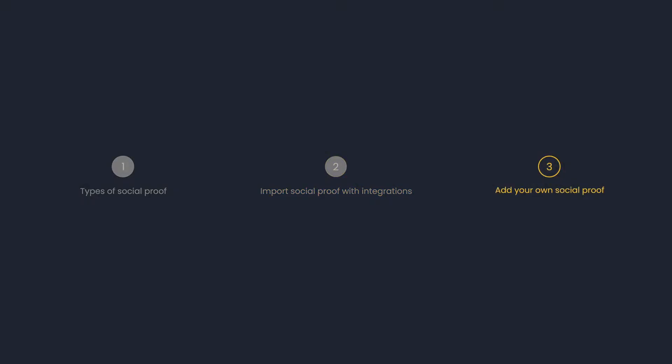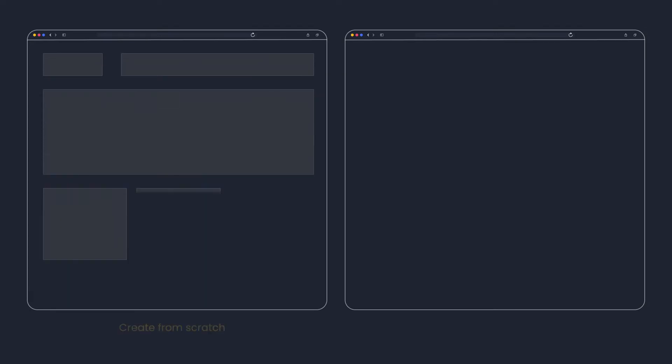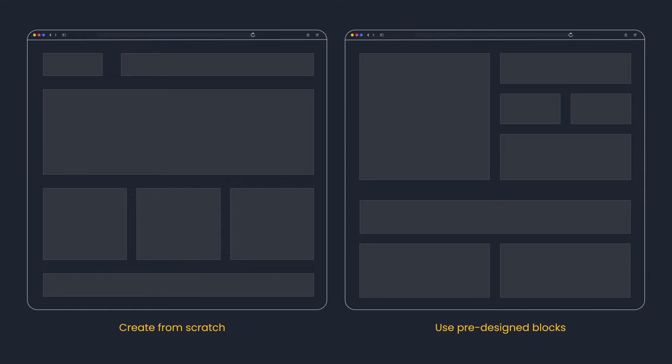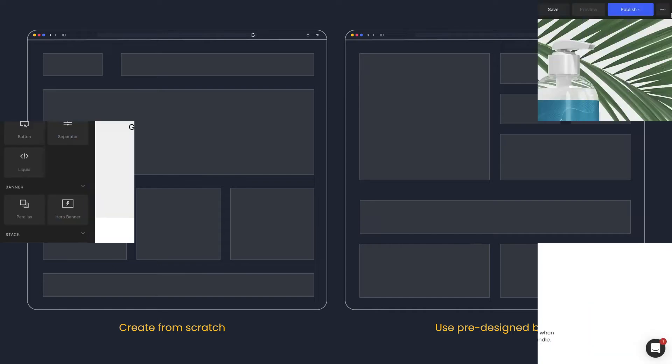If you already have your own content, there are two ways to go about it: create from scratch or use pre-designed blocks. Gem Pages comes with stunning, customizable blocks to display social proof, so let's make use of it.